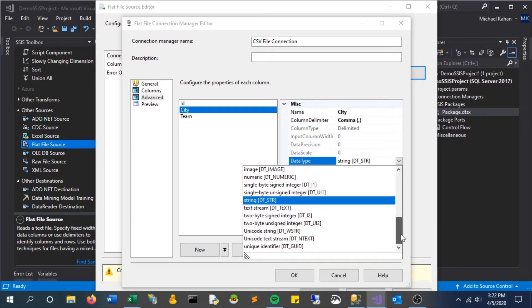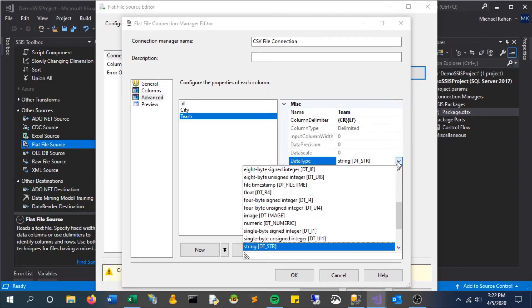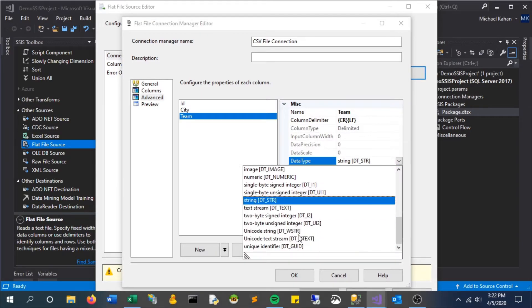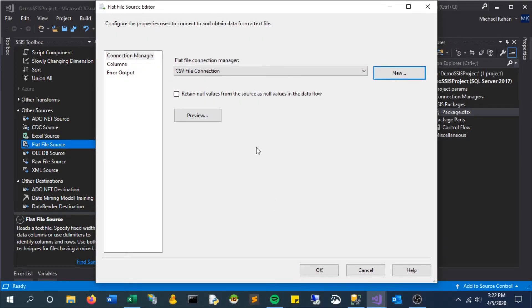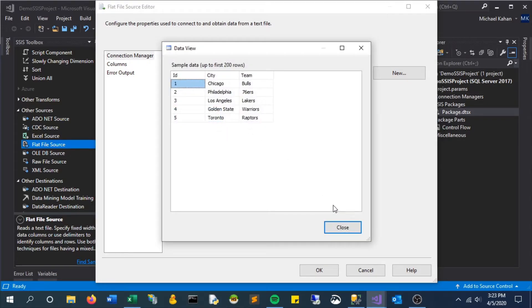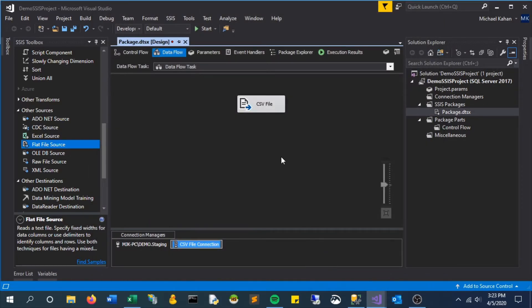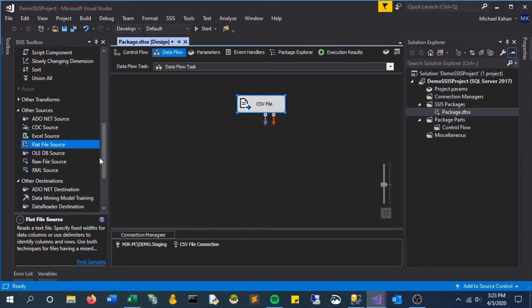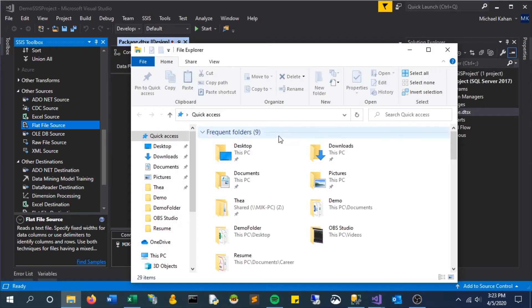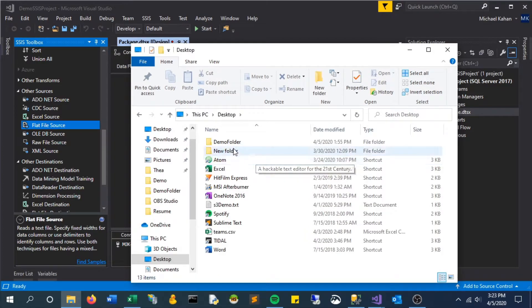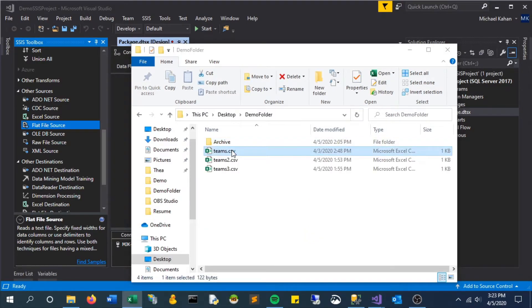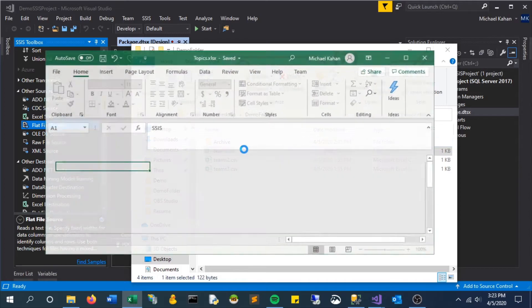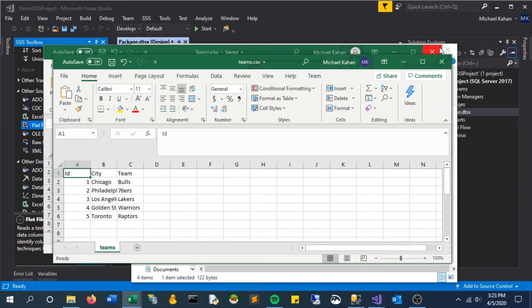For a string, change it to Unicode String. It helps with converting between SSIS and SQL Server to avoid errors. In the preview, everything looks good, so we have our source ready to go. Before we move it to SQL Server, let's take a look at what this file looks like. This is very simple: three columns with some data for some teams.